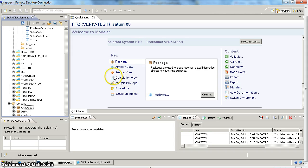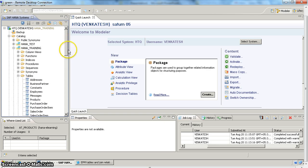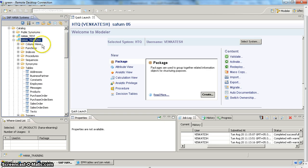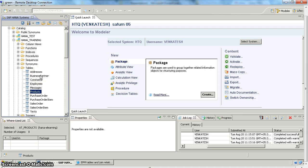Here we have our schema which contains sample tables where we have products information, business partner information along with employees. And when it comes to transaction data we have purchase information as well as sales order information. So first we will create an attribute view for our products.